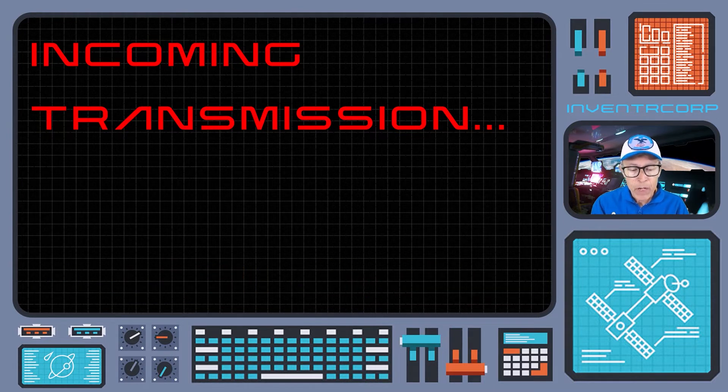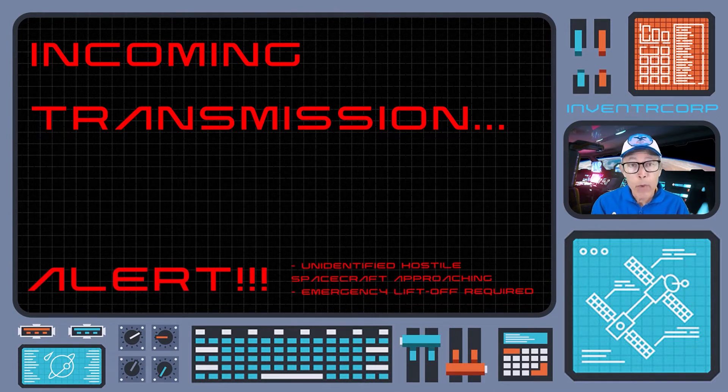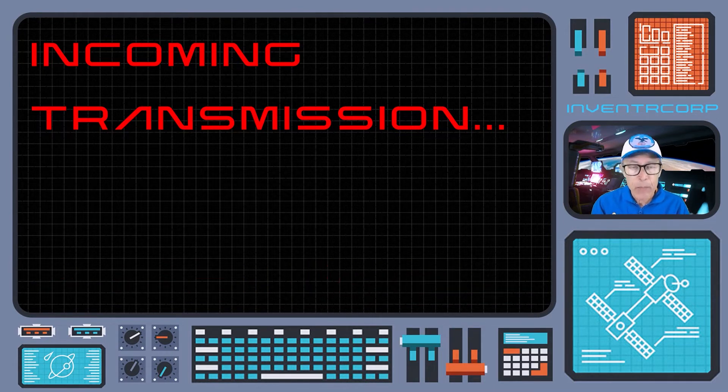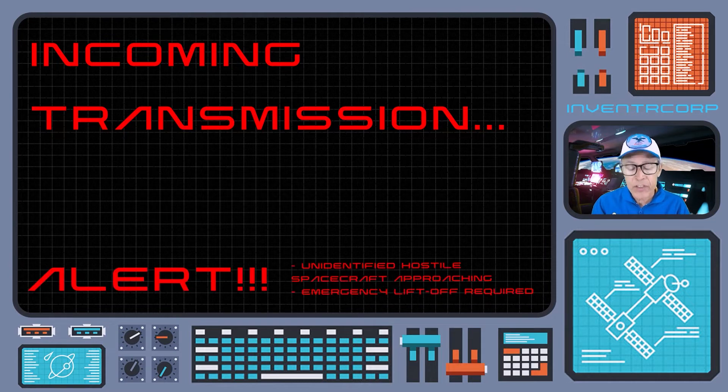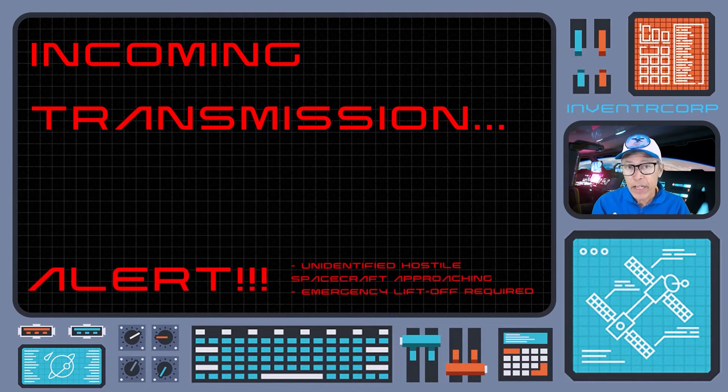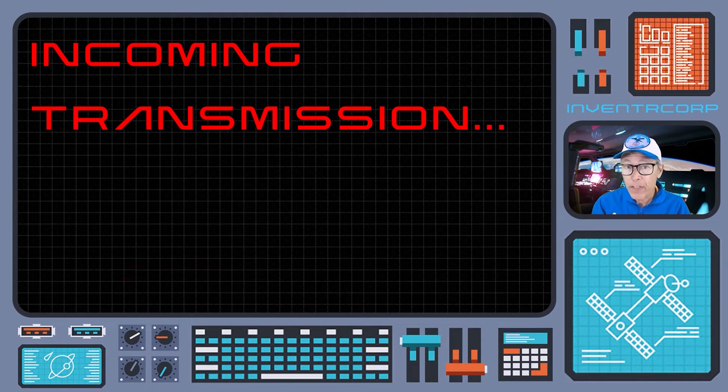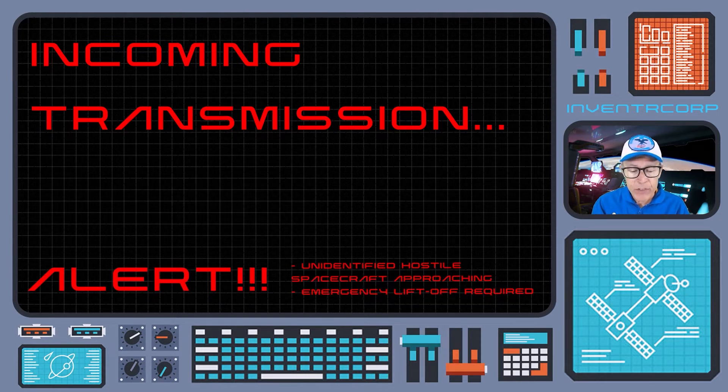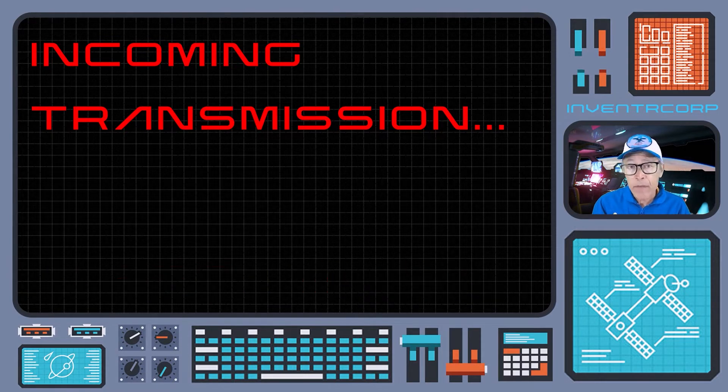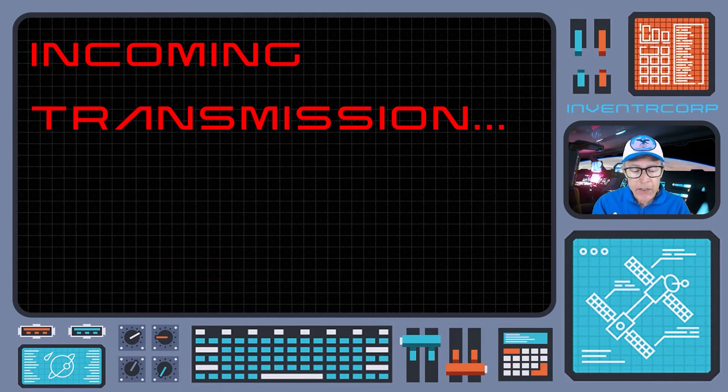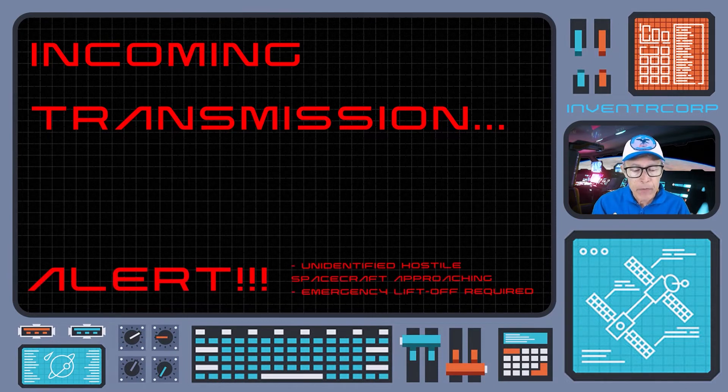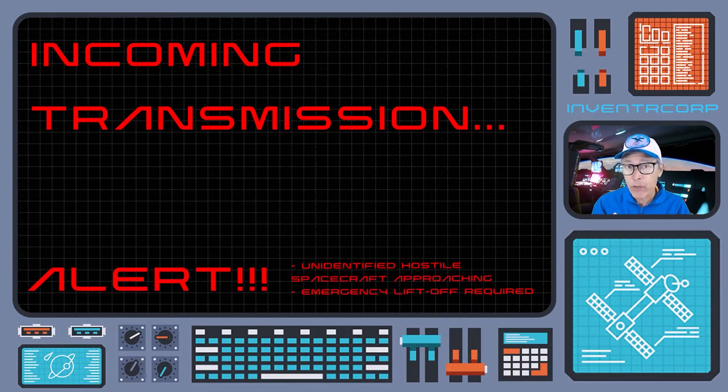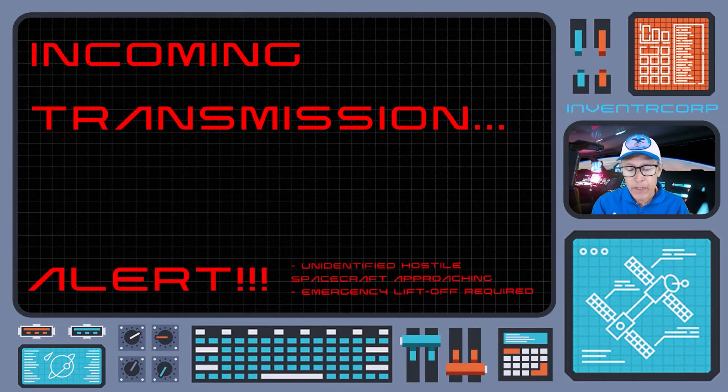You've done very well so far in your preparations and simulations, and unfortunately we won't have time to do any more simulations. We're going to have to lift off the planet right now and get you prepared for autopilot and navigation after we've reached orbit.